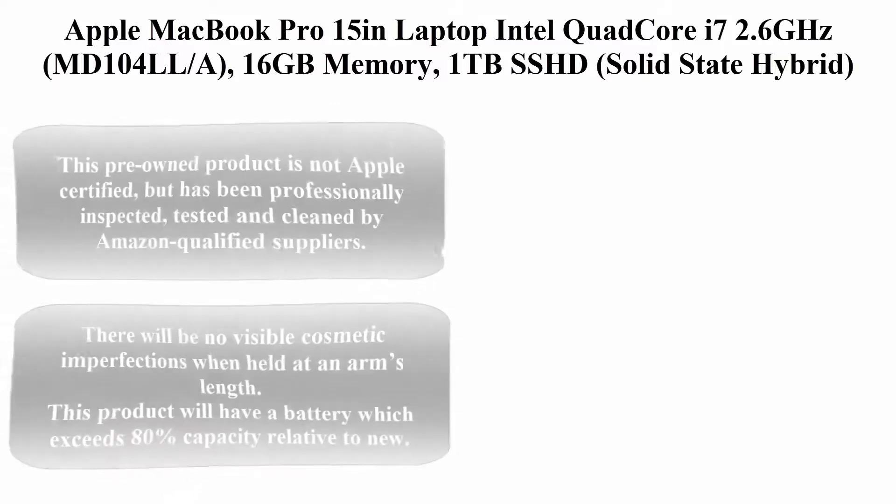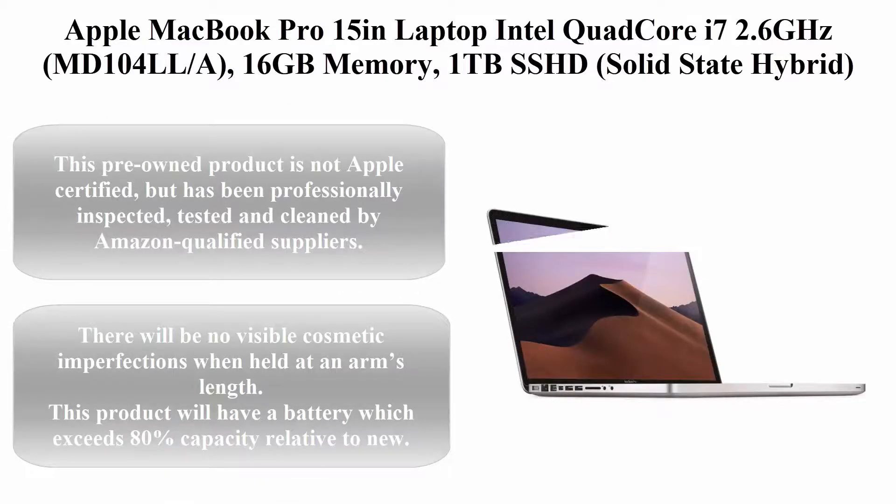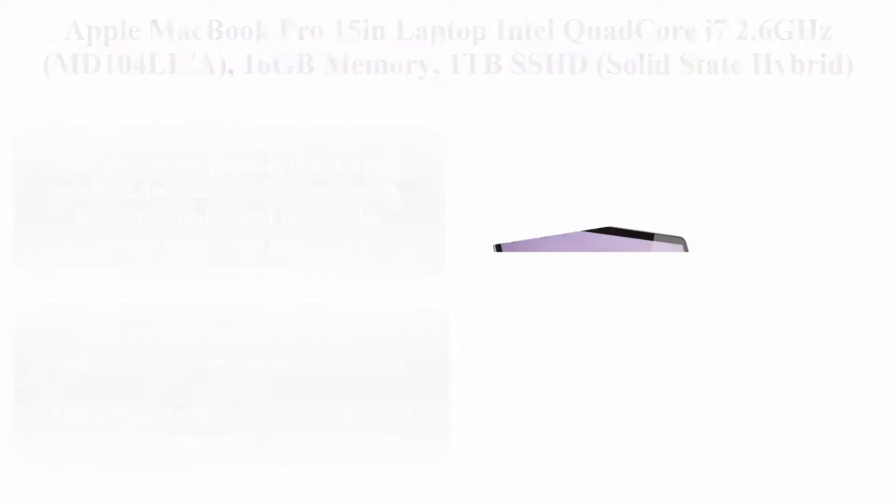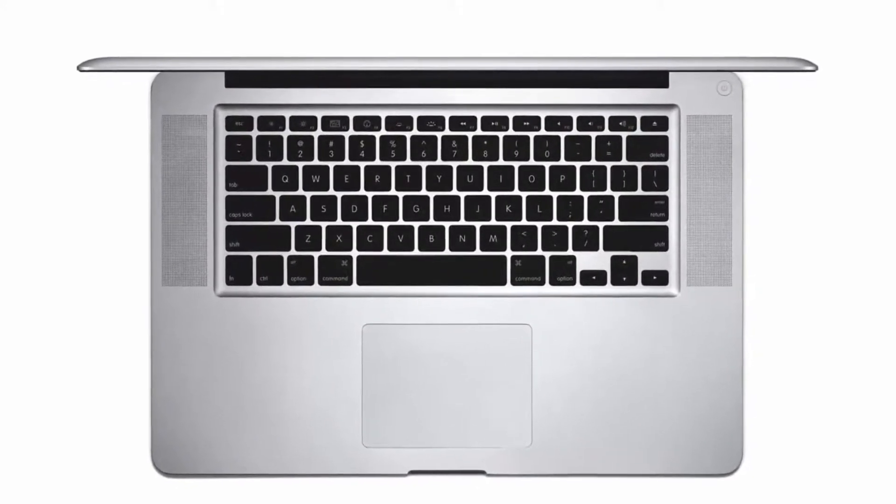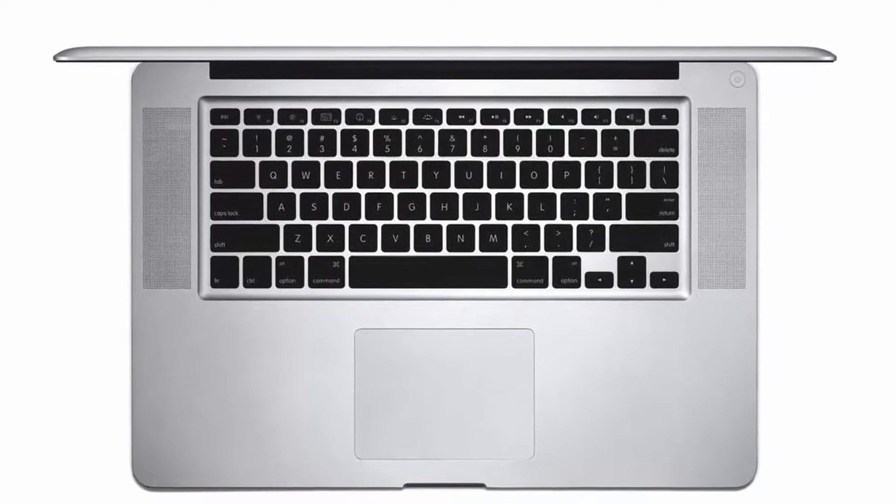Top 4. Apple MacBook Pro 15-inch laptop, Intel Core i7 2.6GHz, model MD104LL/A, 16GB memory, 1TB SSHD (Solid State Hybrid Drive), Thunderbolt, renewed.